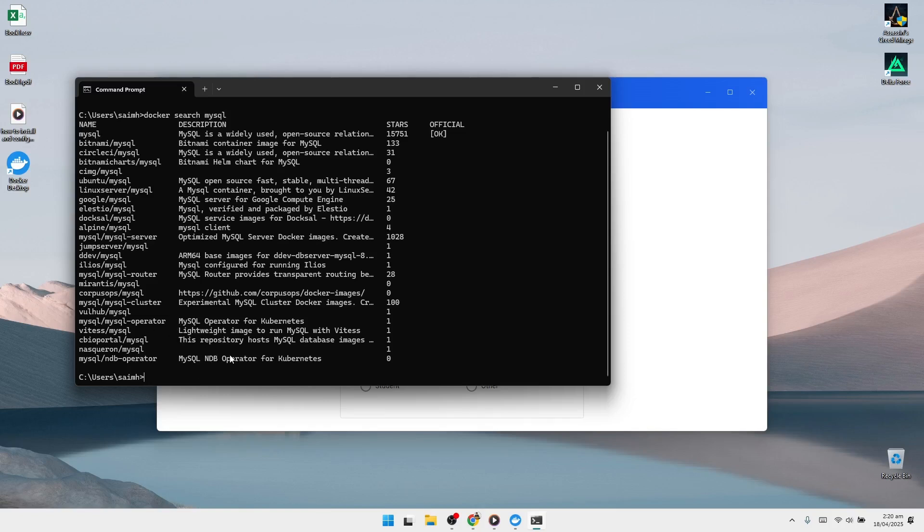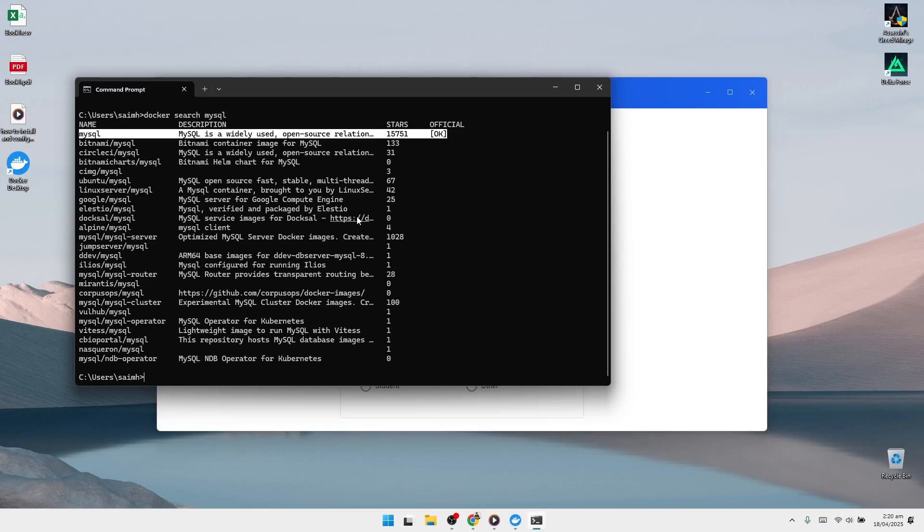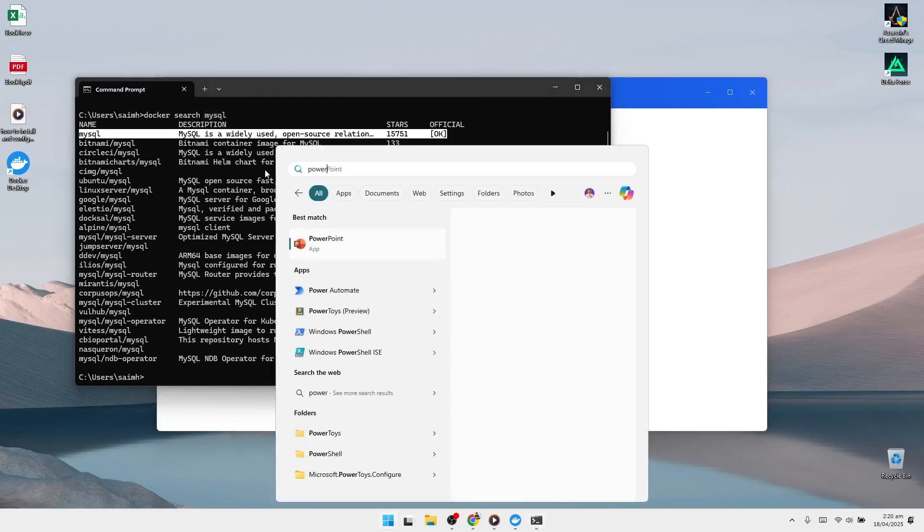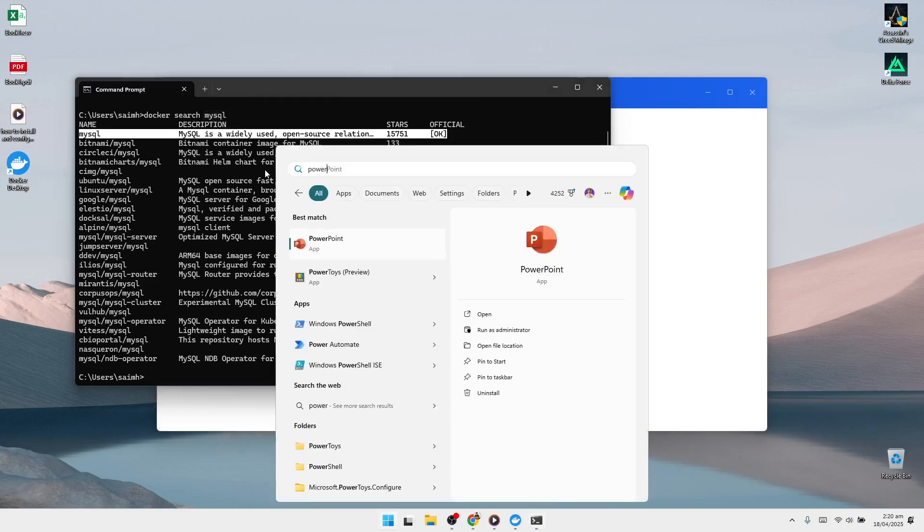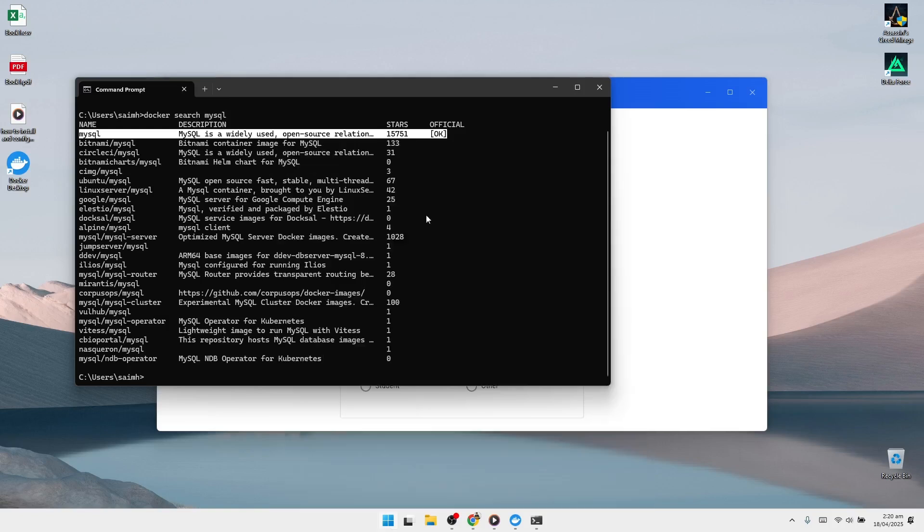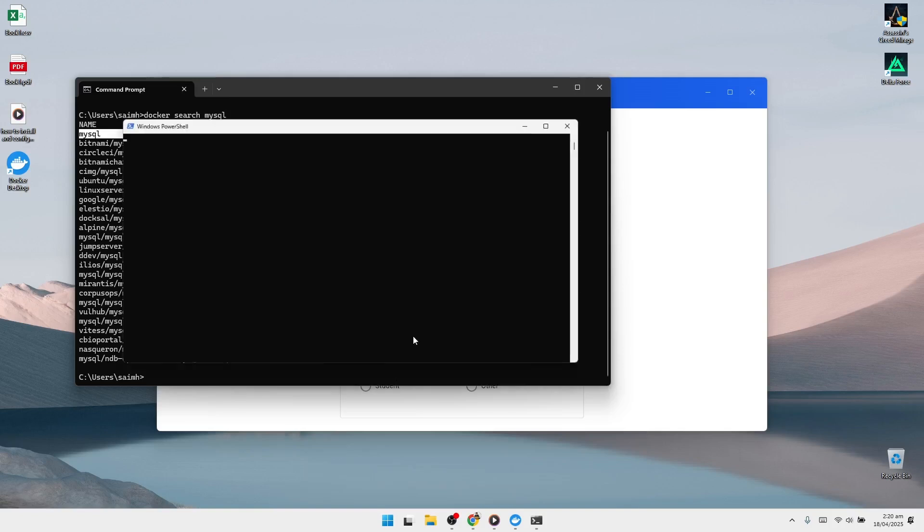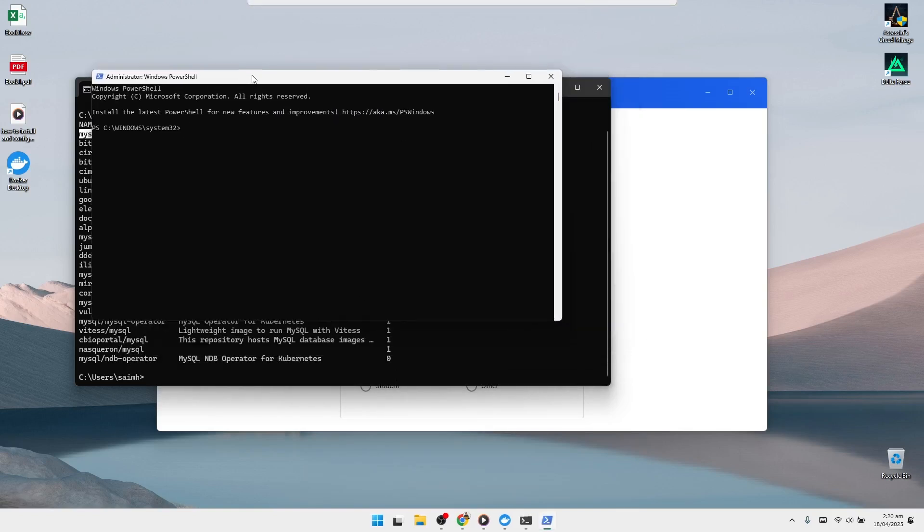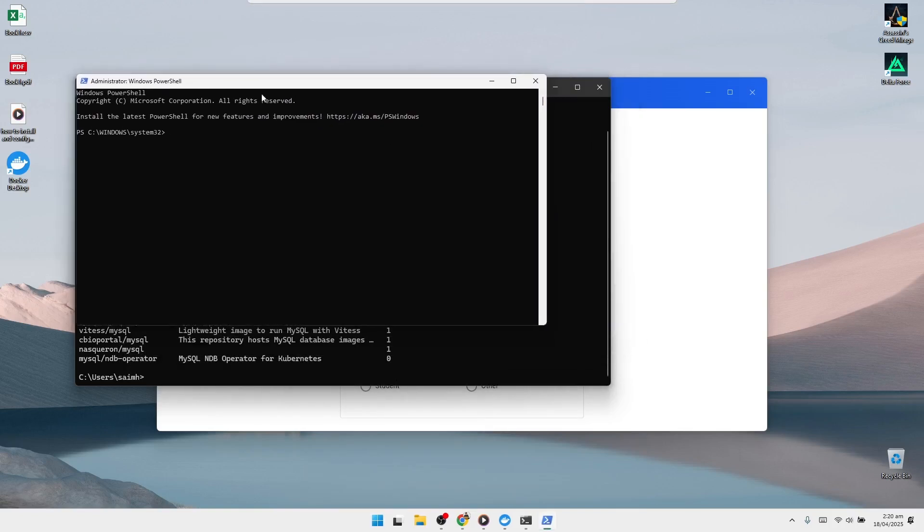But in case Docker fails to start and displays an error related to WSL 2, it usually means WSL 2 is not properly installed or set up. Here's how you can fix that. First, open PowerShell with administrative privileges. Click the search bar, type PowerShell, then right-click on it and choose Run as administrator. If prompted by user account control, click Yes.